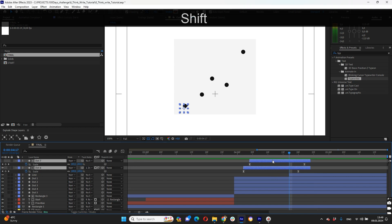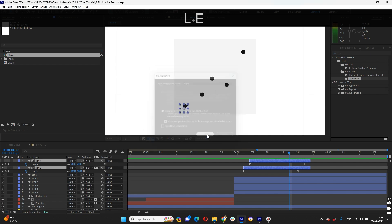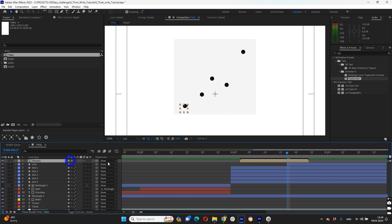Let's pre-compose that. Shift plus Ctrl plus C, give name like ripple. And now we can set up that for each point.